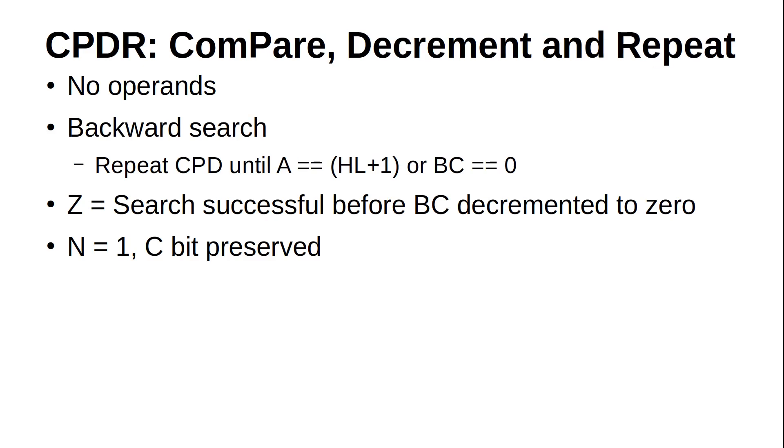CPDR, unsurprisingly, will do a CPD and repeat until the value is found or BC is decremented to 0. Just as with CPIR, HL will be one off the target value if the Z bit was set, and you will have to increment it to get the target address. We'll see how both CPIR and CPDR work later in the example program.